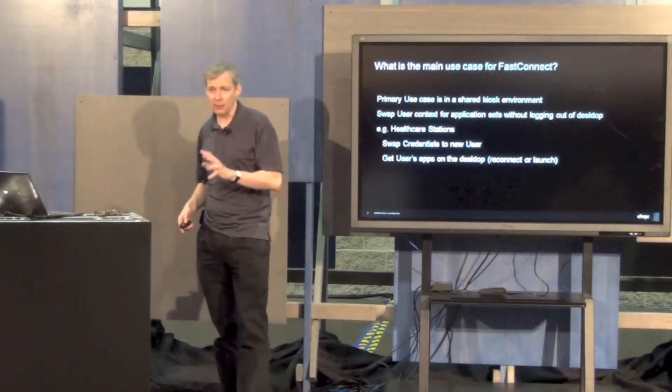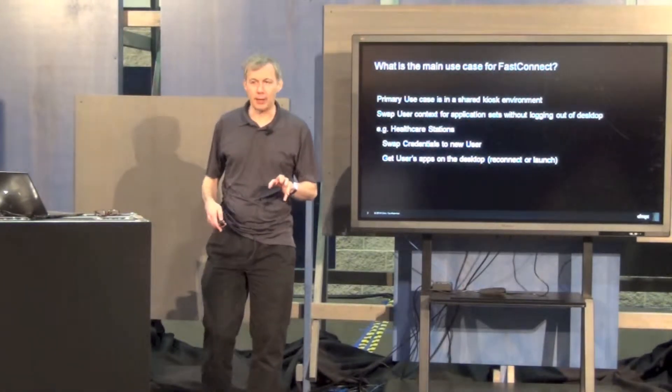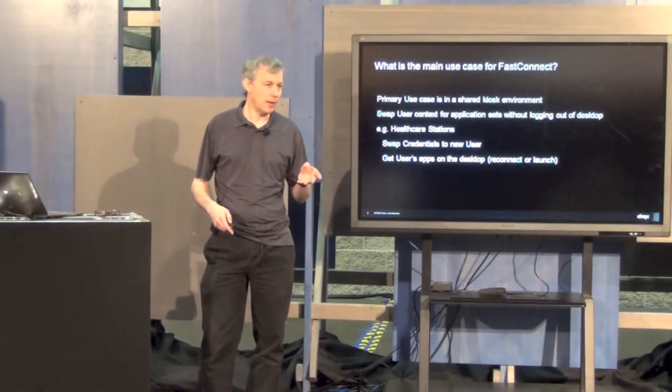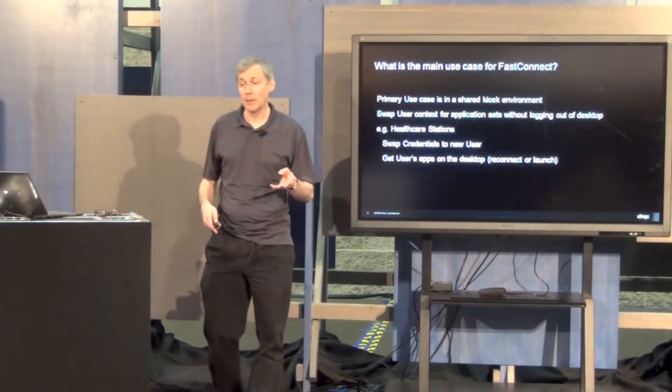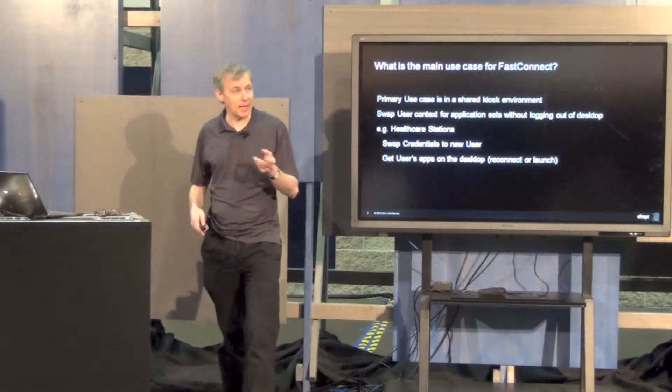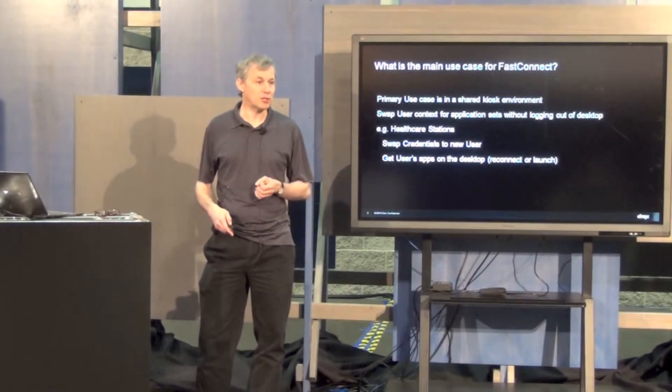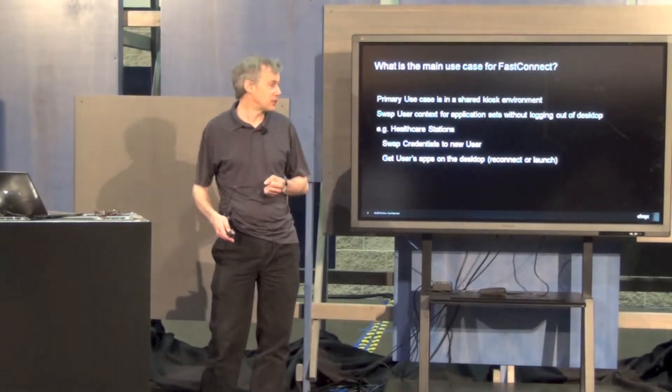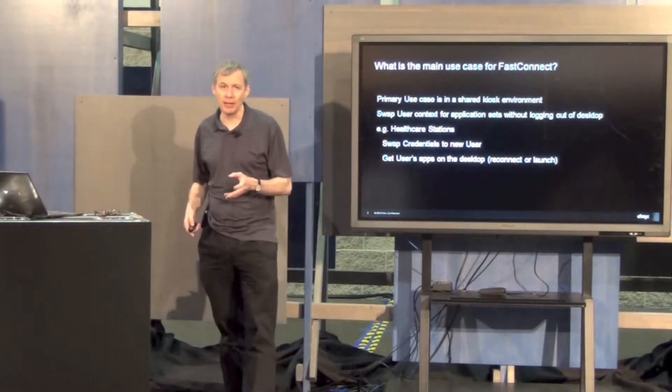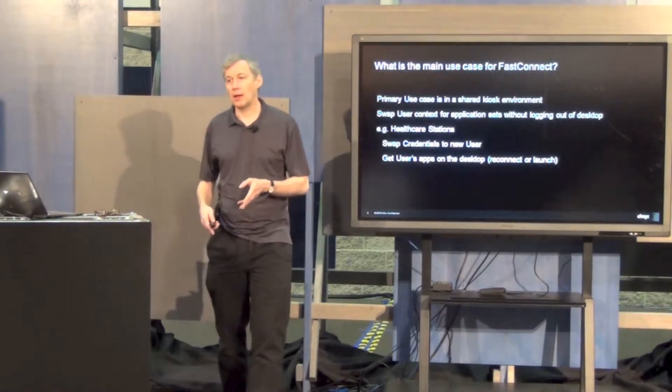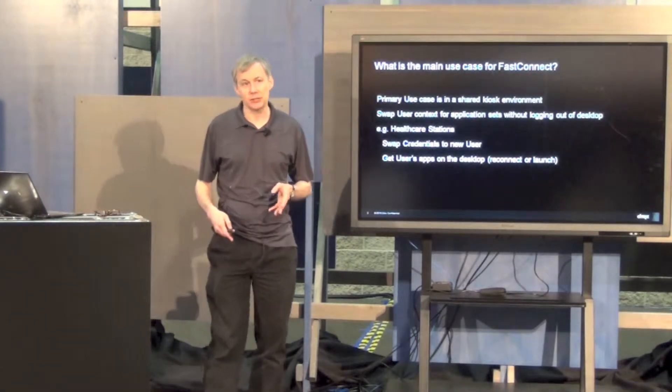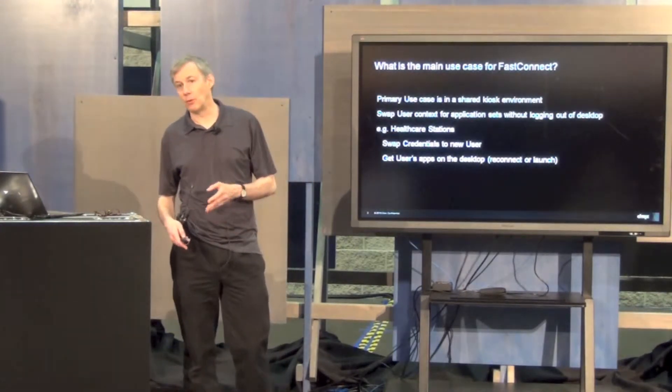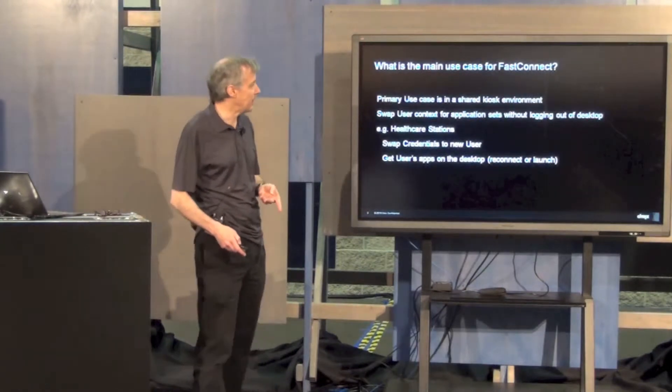So it's a very simple and lightweight API that exploits the existing domain pass-through authentication piece. It's an API we've had around for a while with PNA Agent. We're rebuilding it for full receiver, and that will be out later in the year.